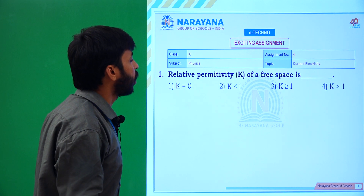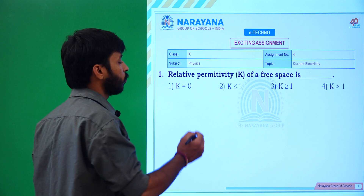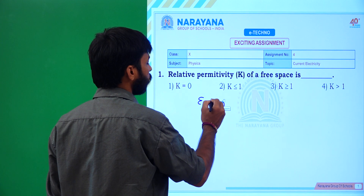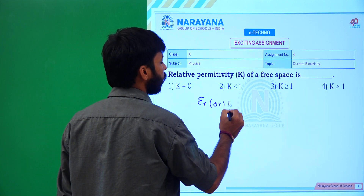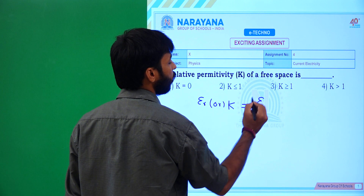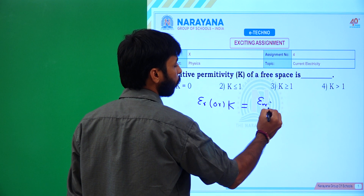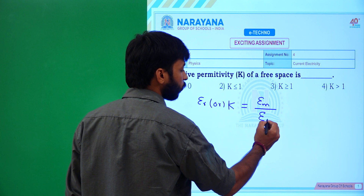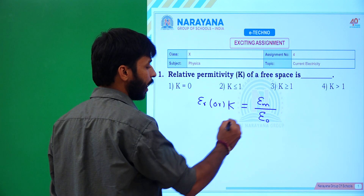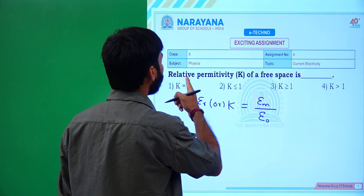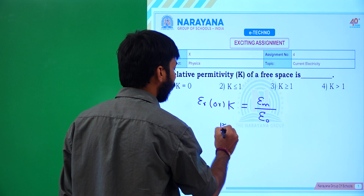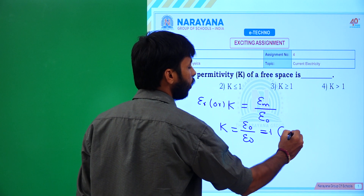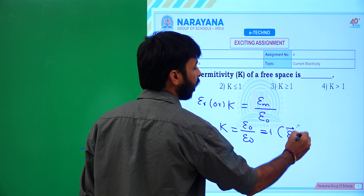The first question is: relative permittivity K of a species. We already know that relative permittivity epsilon R, the dielectric constant, is the ratio between permittivity of the medium — that is absolute permittivity — and permittivity of free space. Here, for example, we take relative permittivity of free space, so dielectric constant E equals epsilon naught by epsilon naught, which equals 1 in an exact electric field.